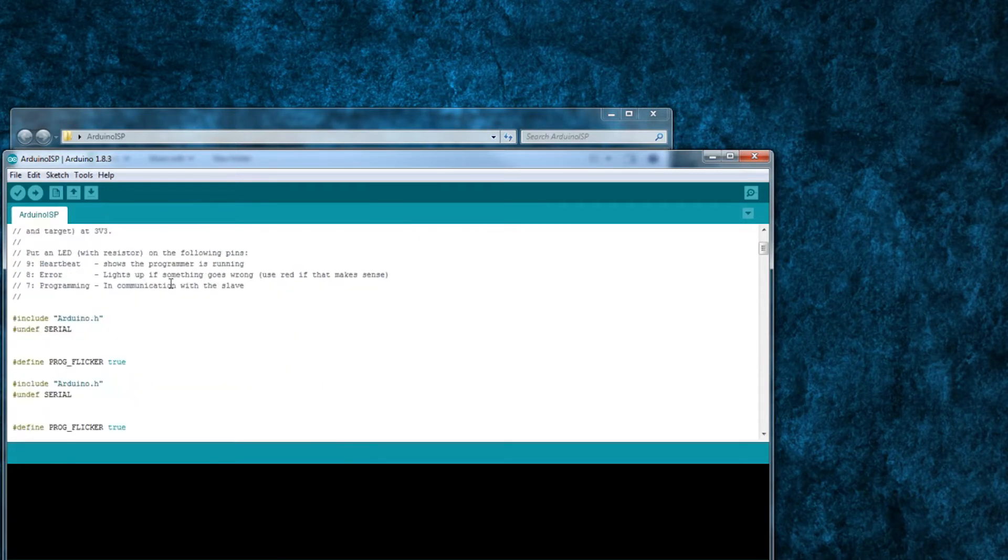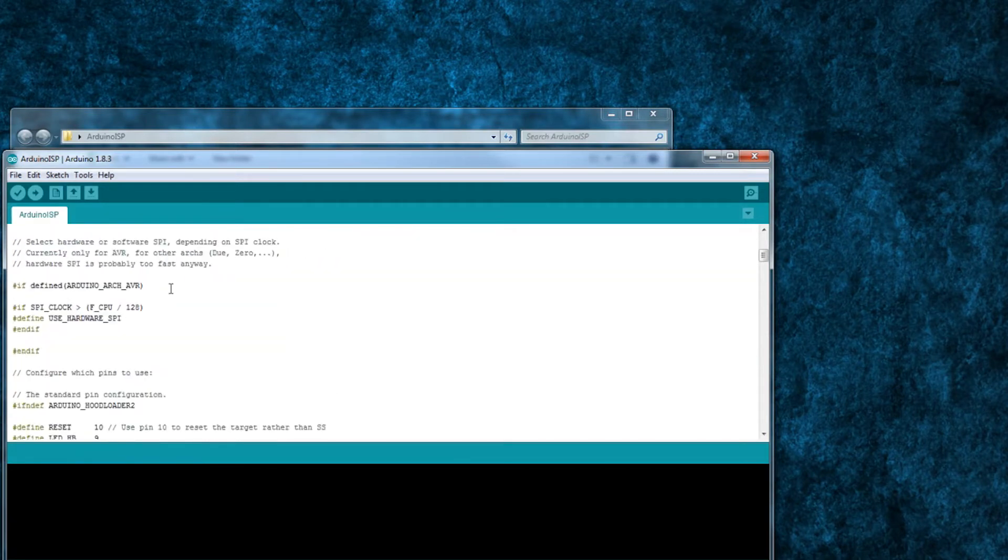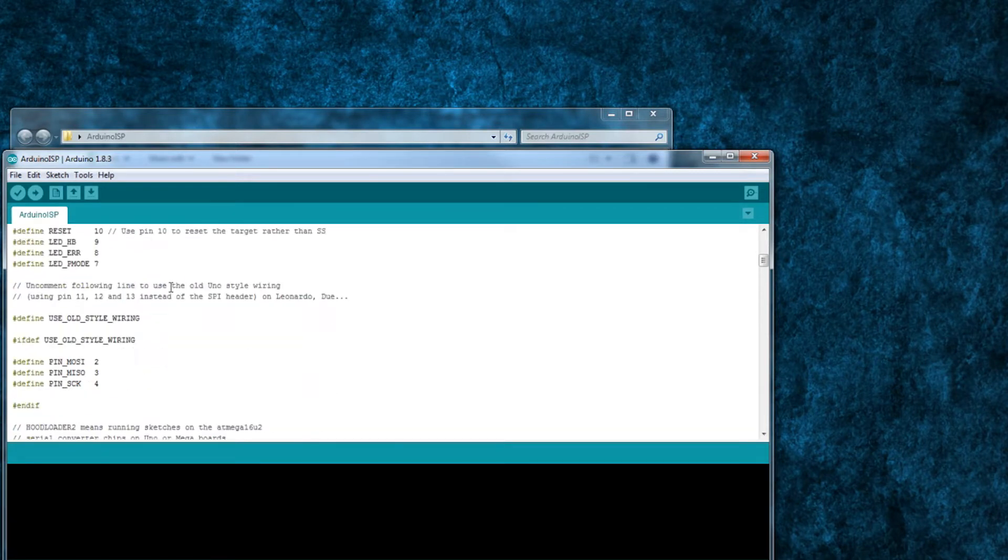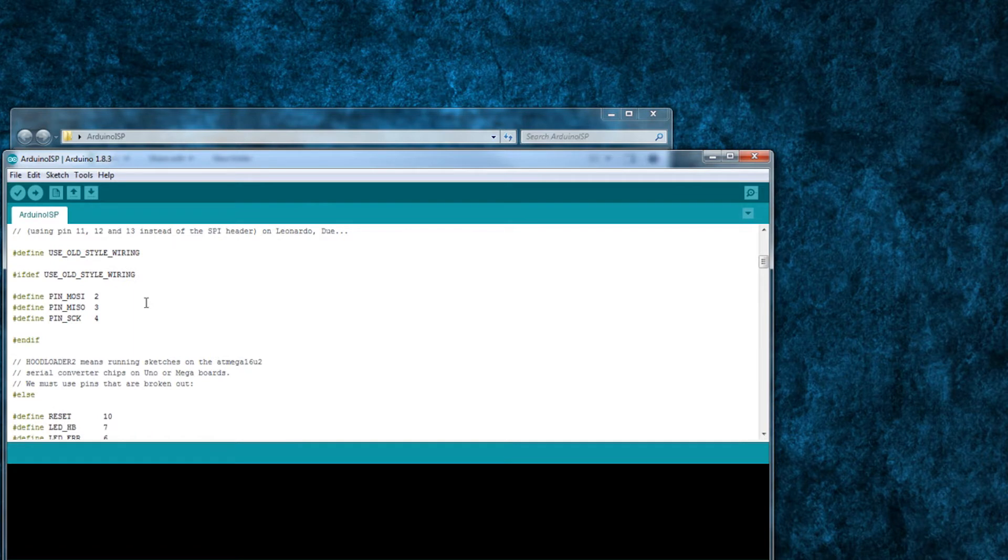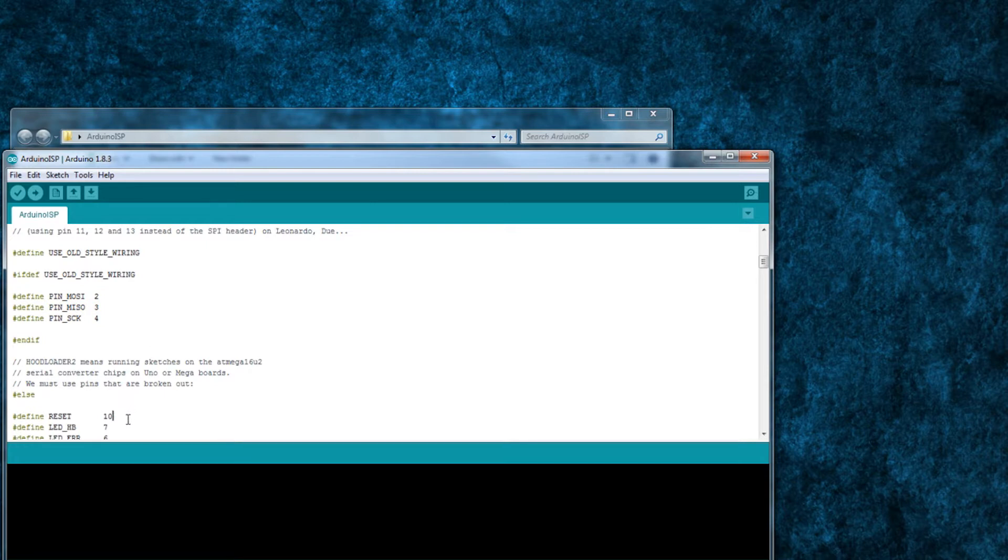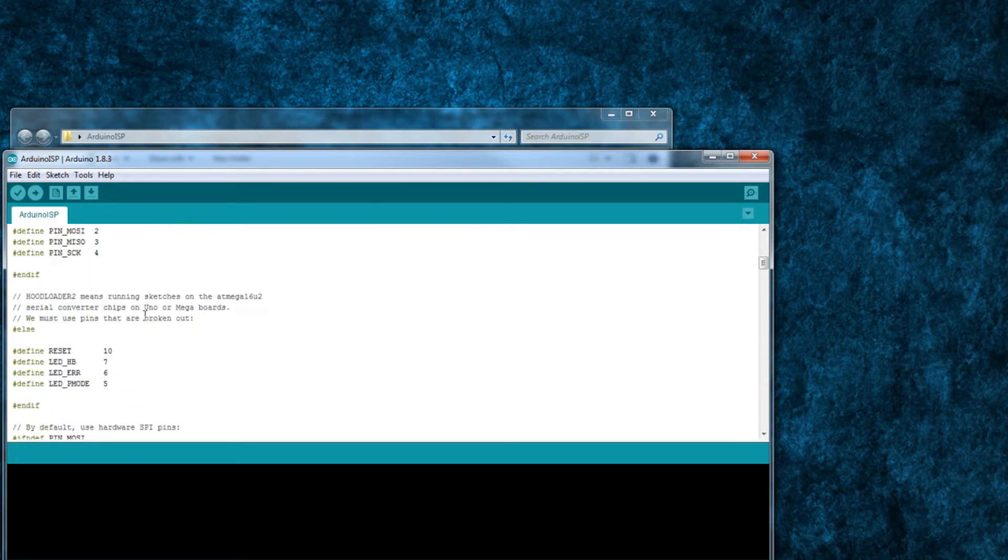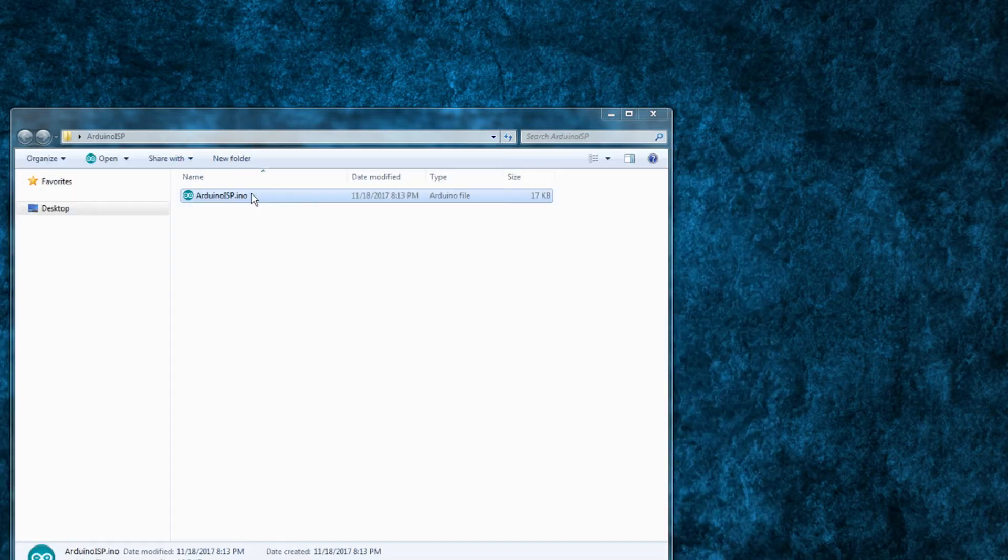So if you have a Nano wired up to work as part of your auto bed leveling system, you can write this sketch to your Nano, use it to burn a bootloader to your printer's main board, then write the auto bed leveling sketch back to your Nano when you're done. I'll add a link to download this modified Arduino ISP sketch in the video description below.